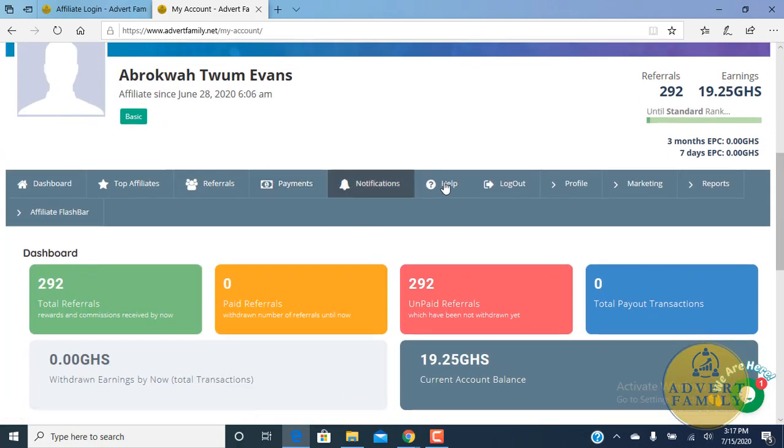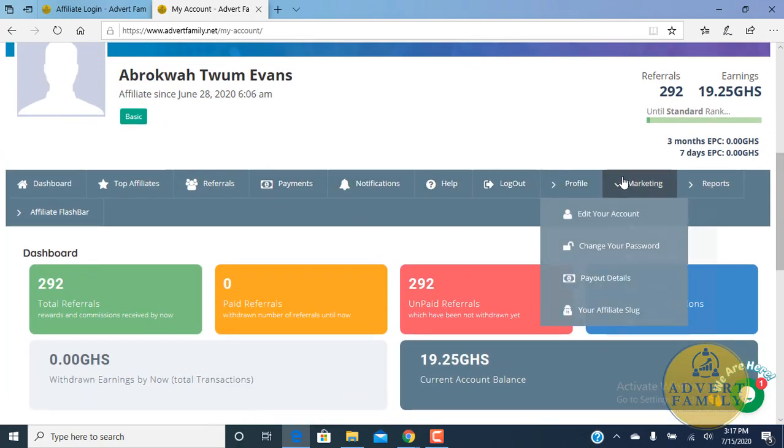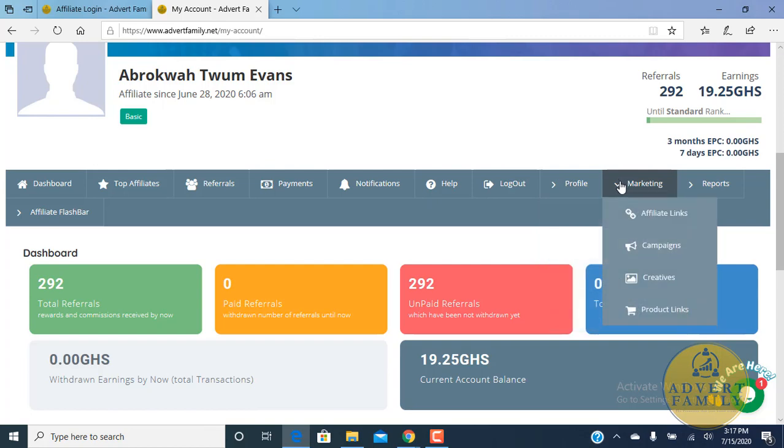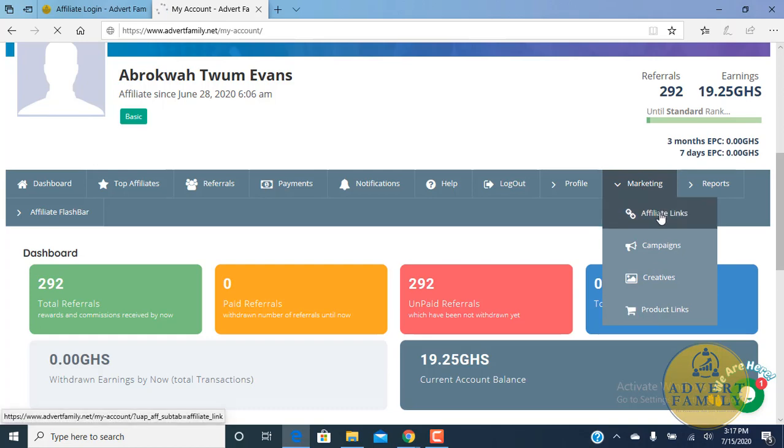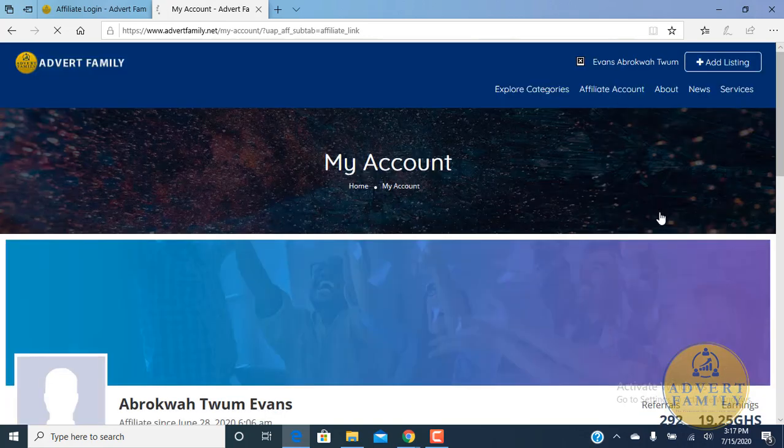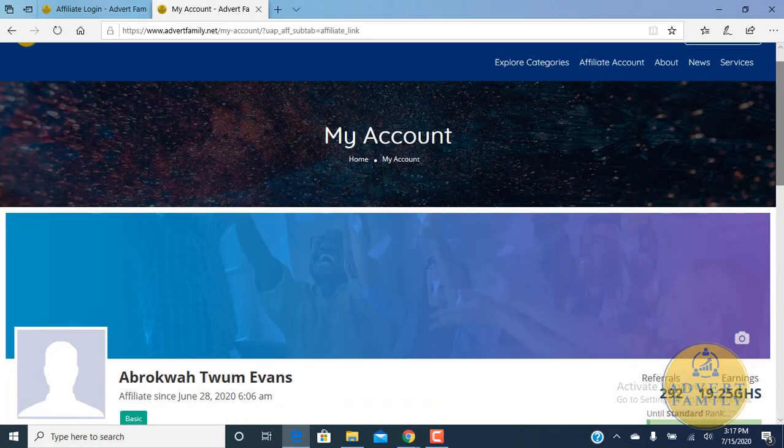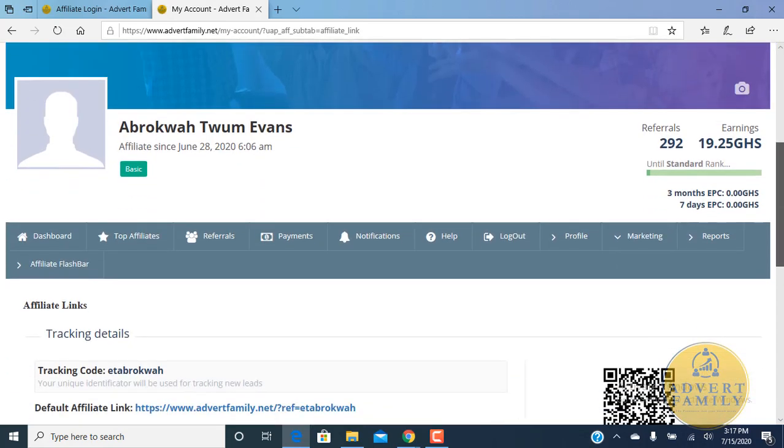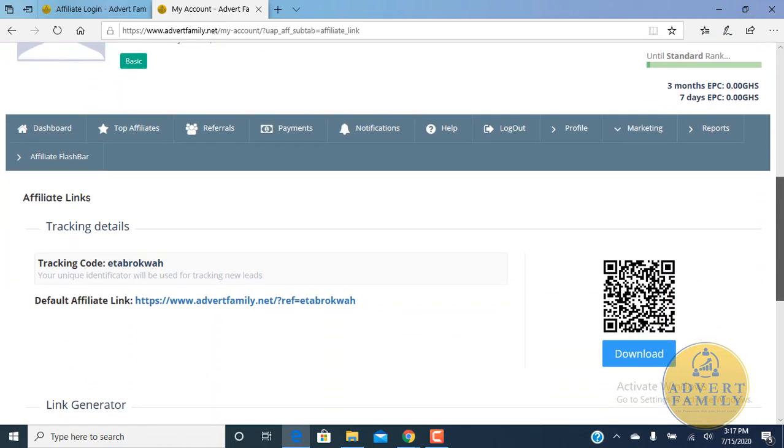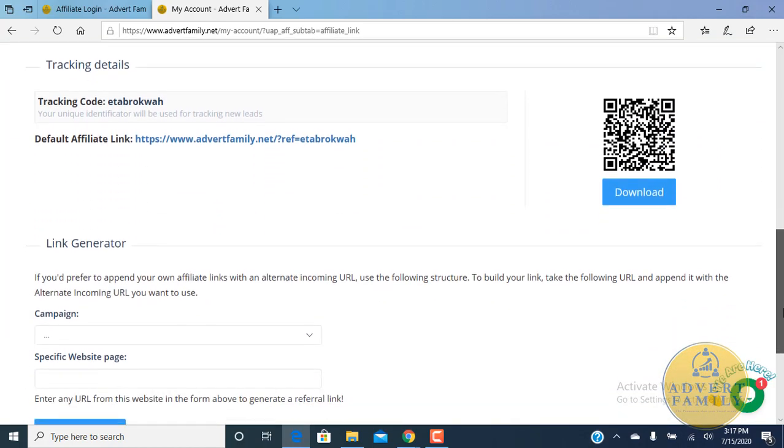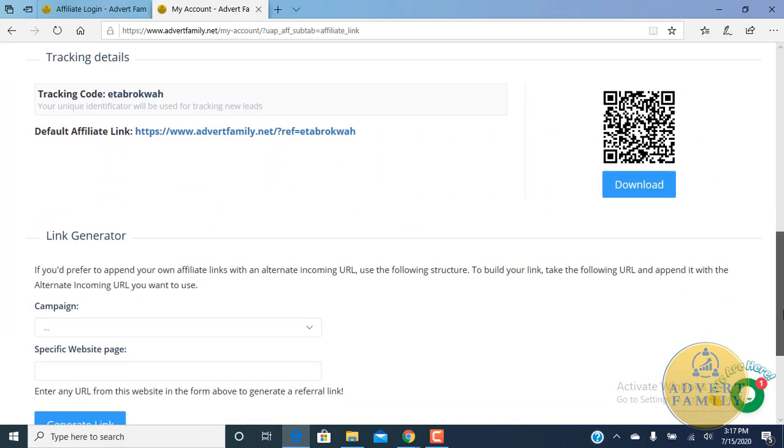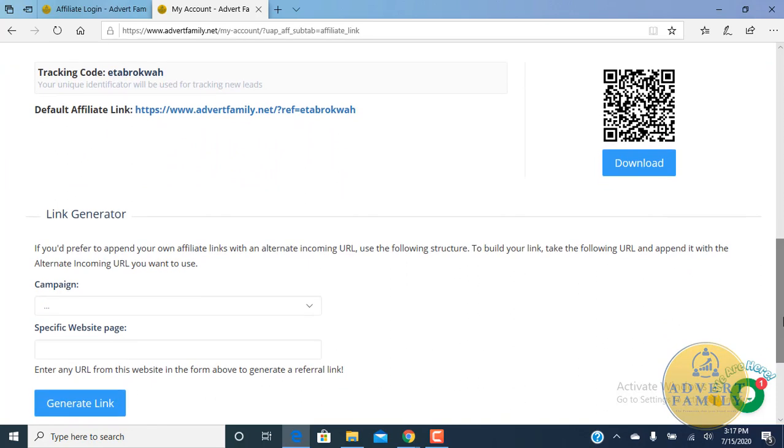To check for your advertisement link, you have to come to the marketing tab. At the marketing tab we have affiliate links. The affiliate links is the link that you share with people whom you want to join. When you share the affiliate link with your friends and your friends join, you get five cedis per each referral that you bring on board.